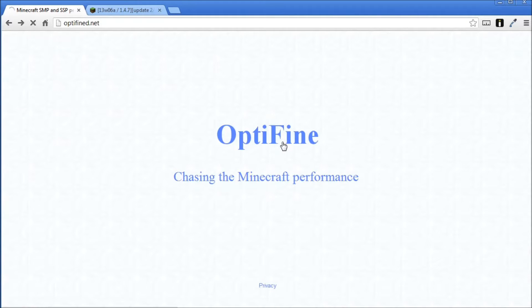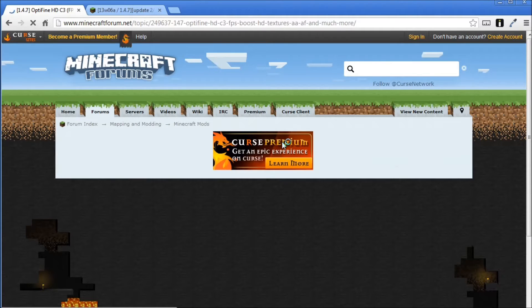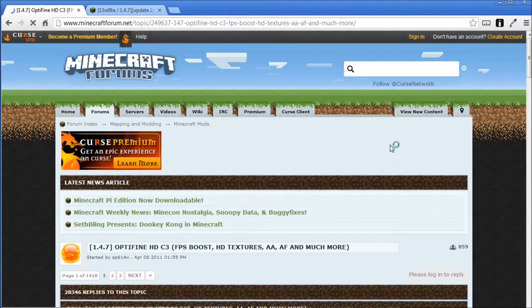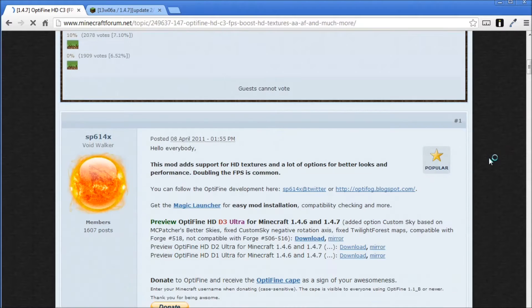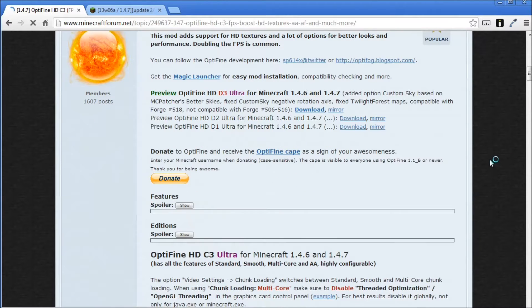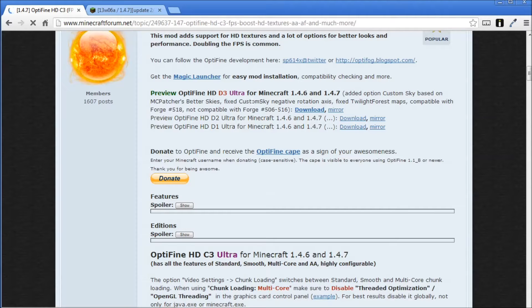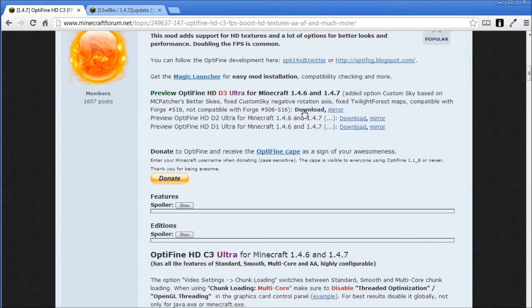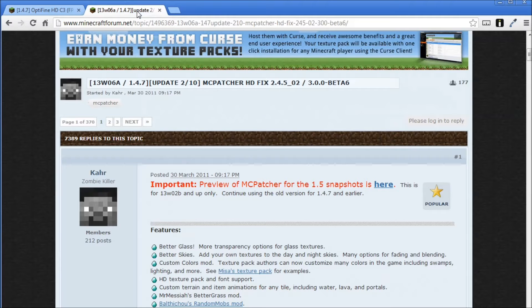Click the link here and it'll take you to the official forum page on Minecraft Forums for Optifine. What you want to do is scroll down. The most recent version is available up at the top here. So the most recent version available at the moment is HDD3 Ultra for Minecraft 1.4.6 and 1.4.7. You want to download that here. That will just go to your downloads folder. We can forget about that for now, just keep that in your downloads.